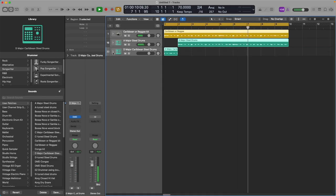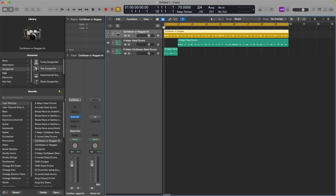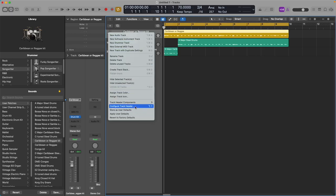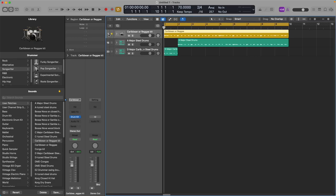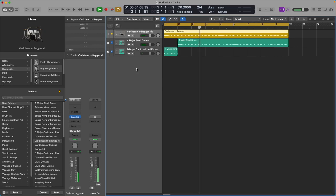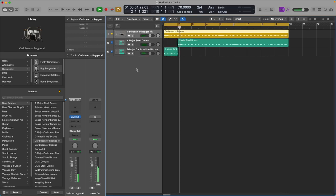One more thing you can do — you don't have to, but if you want to tighten things up even more — is make one of these a groove track. Pick your acoustic kit, go to Track Header Components, pick Groove Track, make that a groove track, and have the others conform to it. Now when we play, it just tightens things up. Everything's playing in perfect coordination with everything else — the groove track can make it sound a lot more polished.